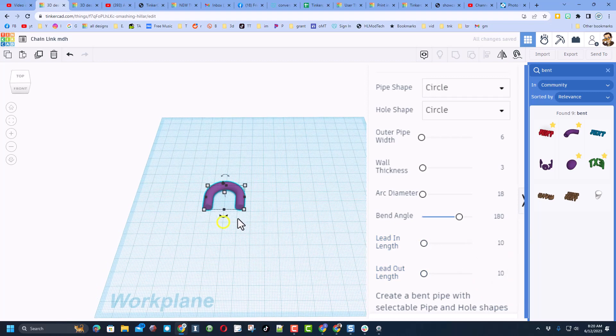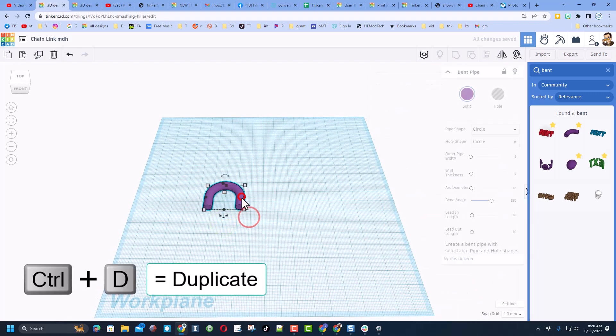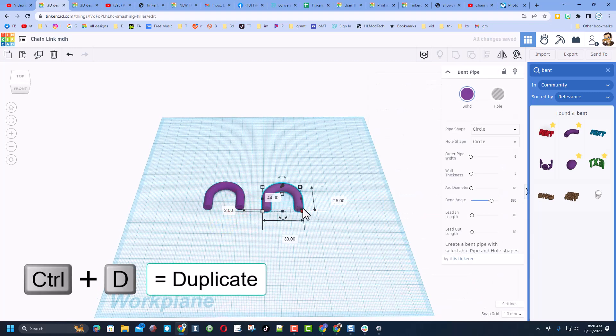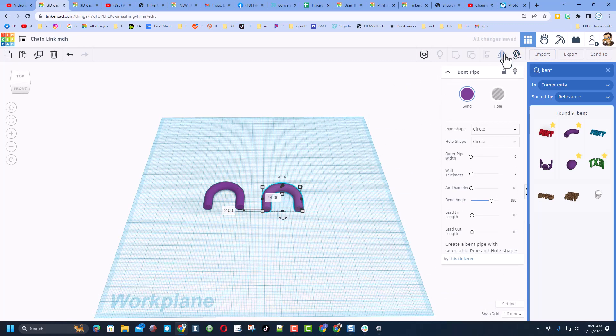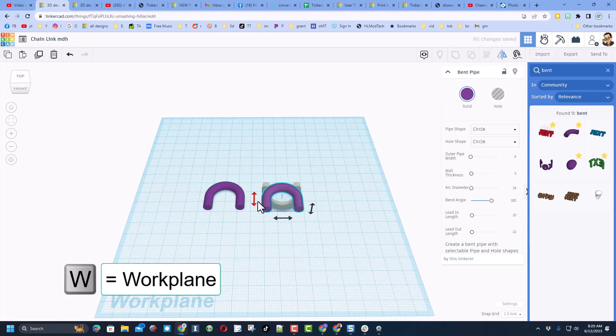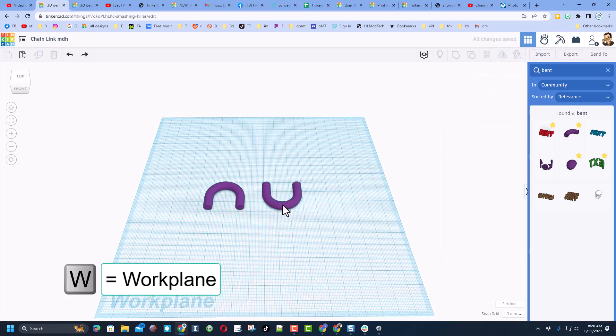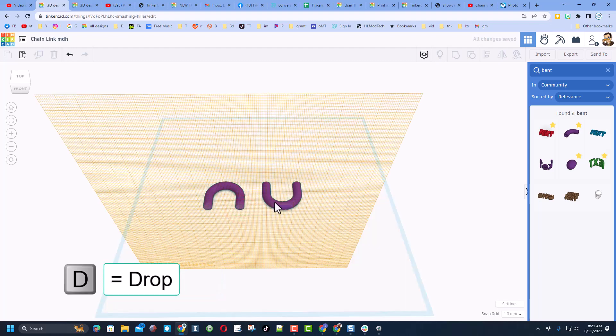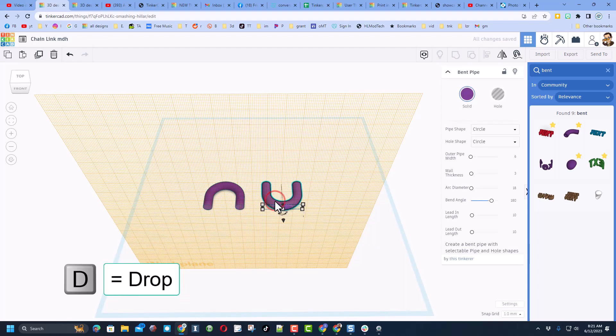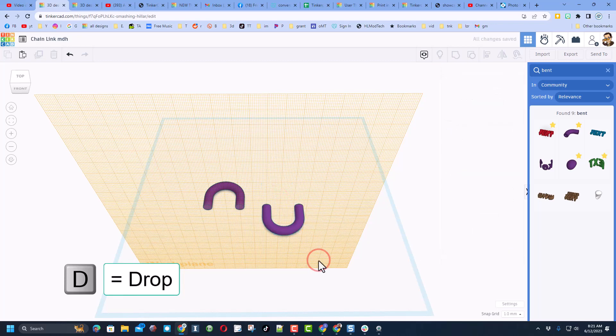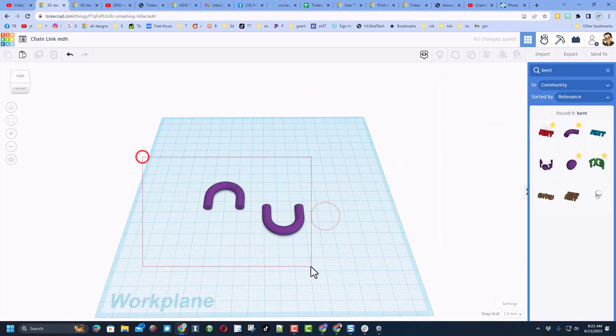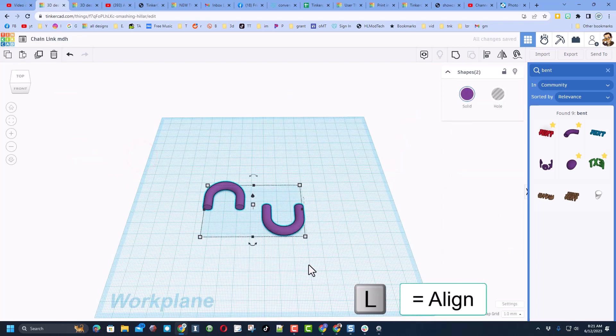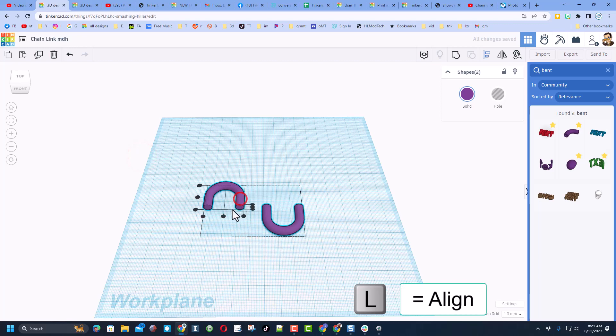This makes it so all of our links are the same size. It takes two of these, so we're going to do Ctrl D. We need to flip this. Right here is a sweet flip tool. And now to connect these together, we're going to press W for work plane. We're going to put it right at the edge, click the second one, do D to drop. Then I'm going to put the work plane back on the ground.